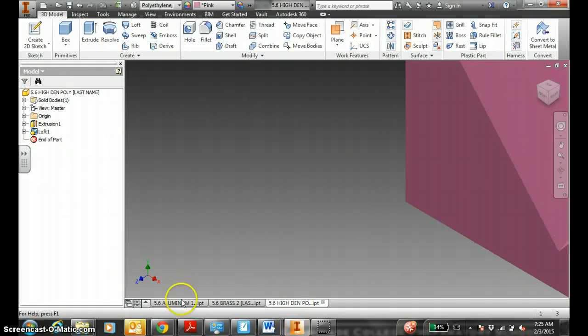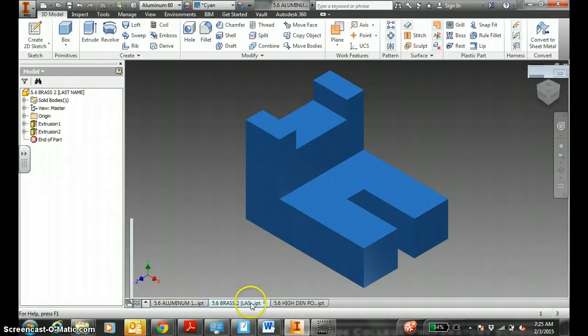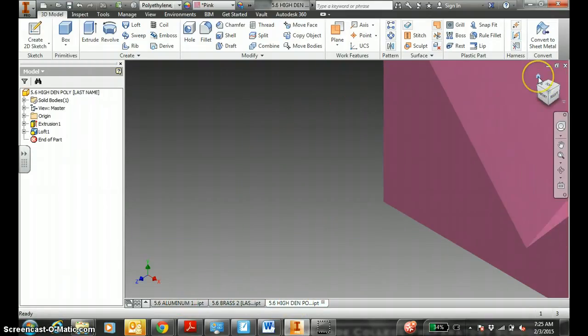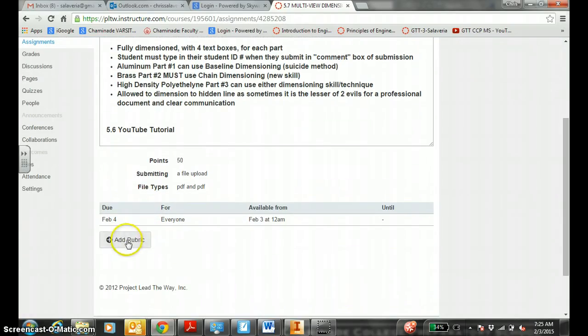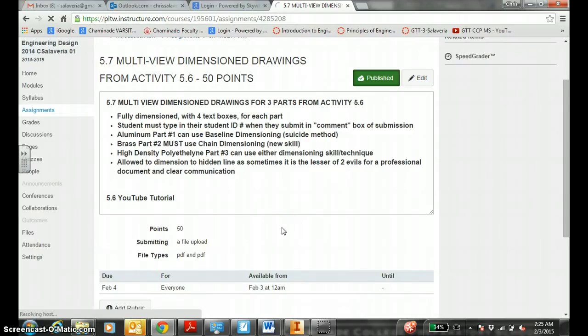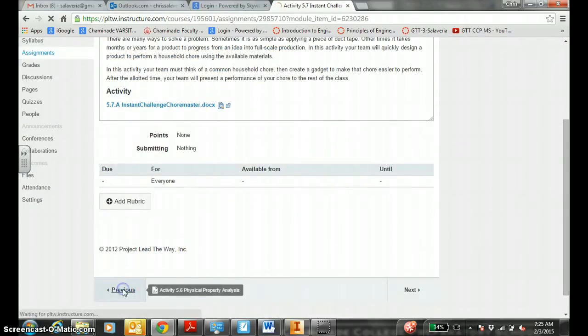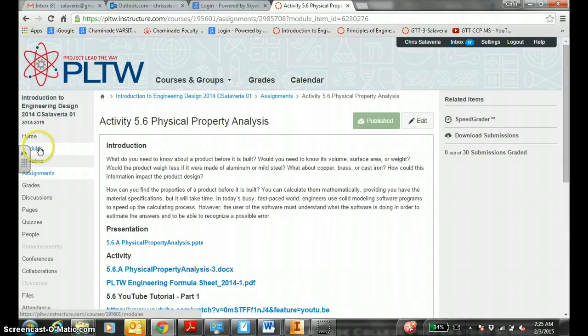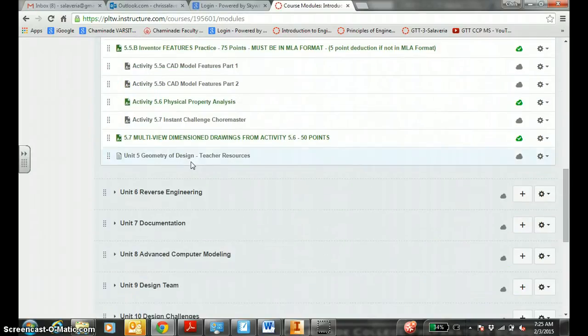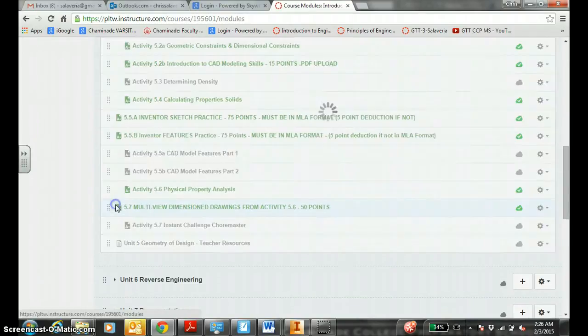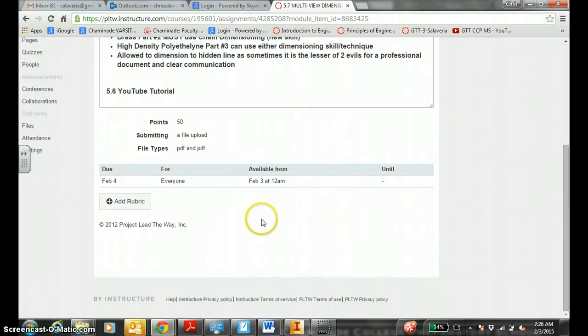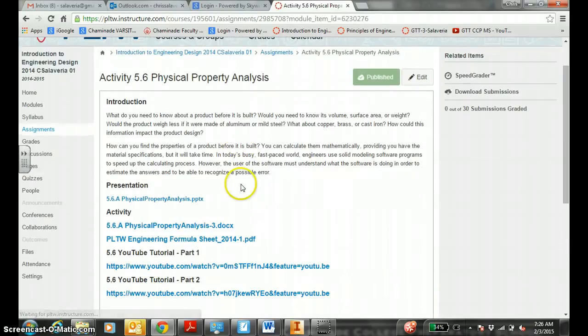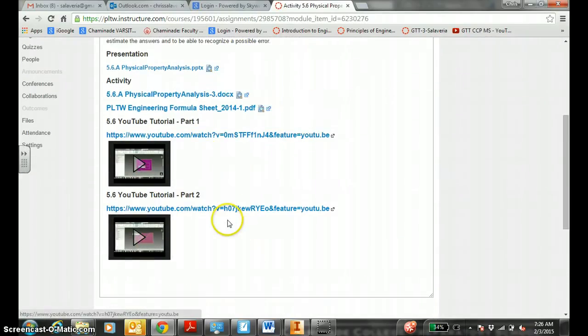First thing you should do is have your Inventor open. Hopefully these three parts are already completed. If not, you should go back to 5.6. Quick way to do that is hit previous down here. This would be it, 5.6 physical properties analysis. When you're on 5.7 multi-view dimensioned drawings and you need a quick tutorial of how to complete these Inventor parts, hit the previous button.